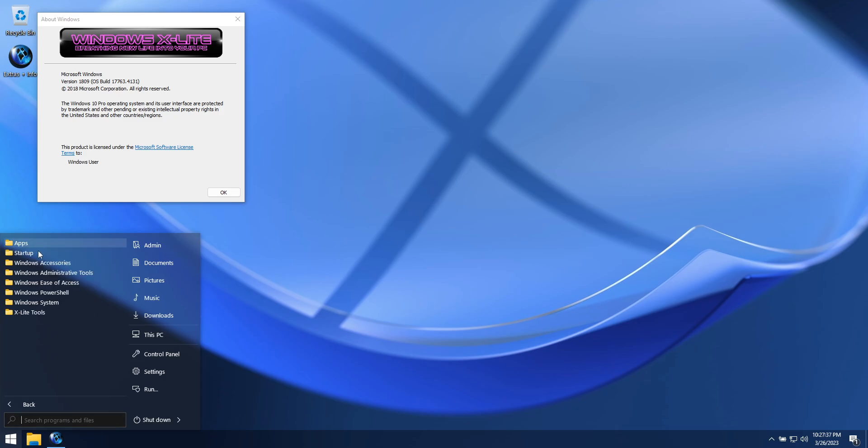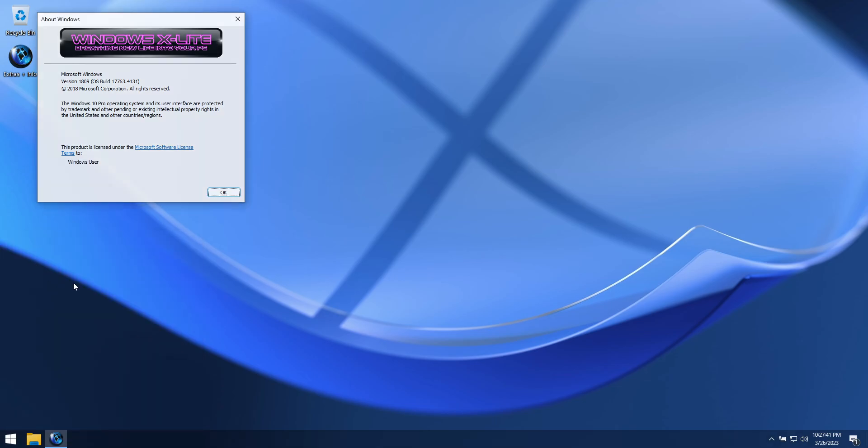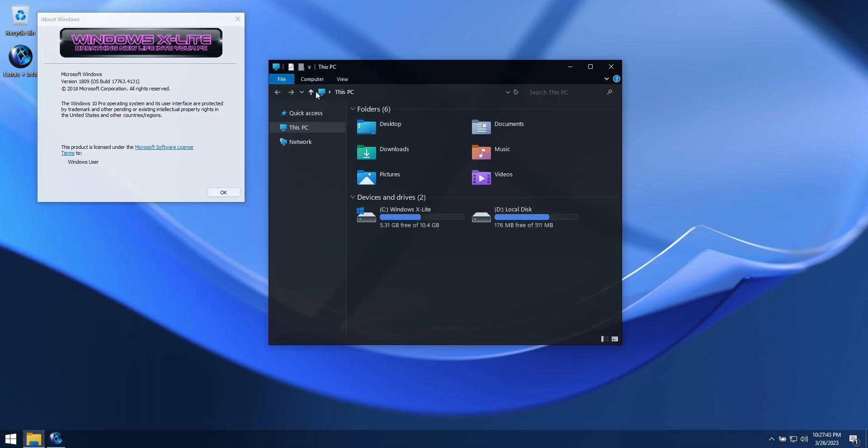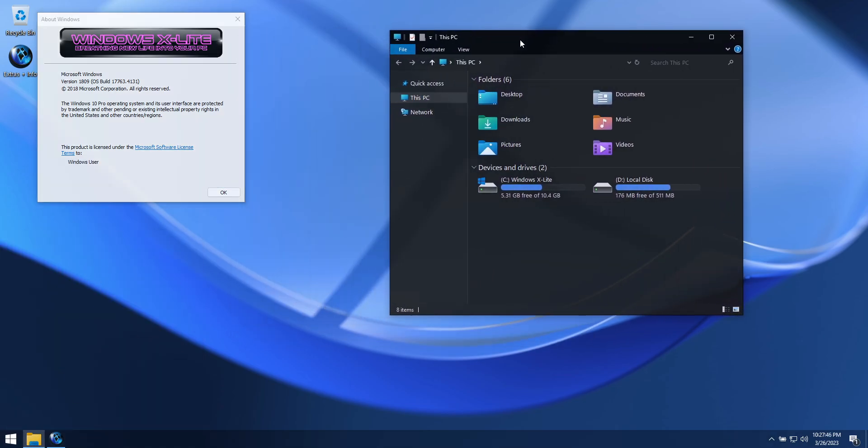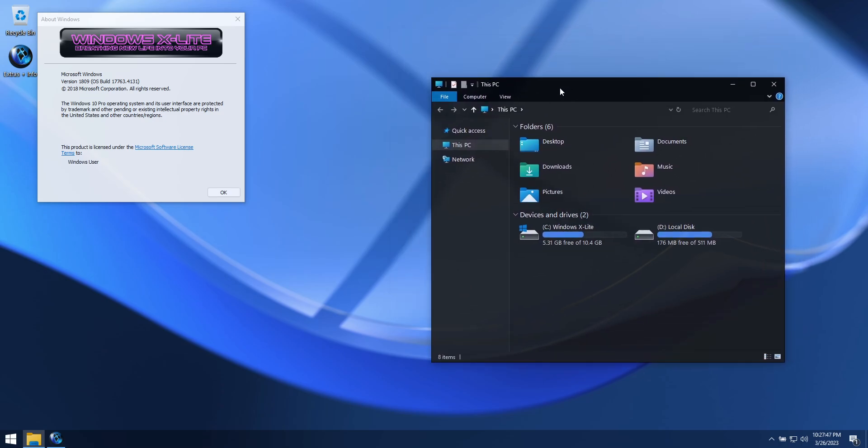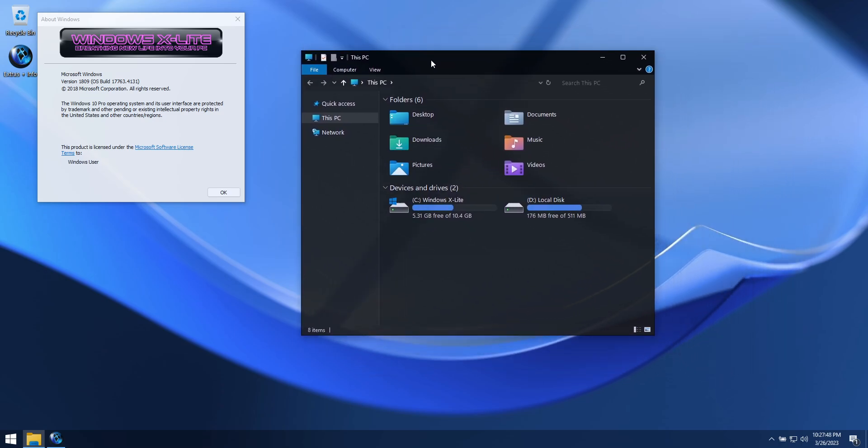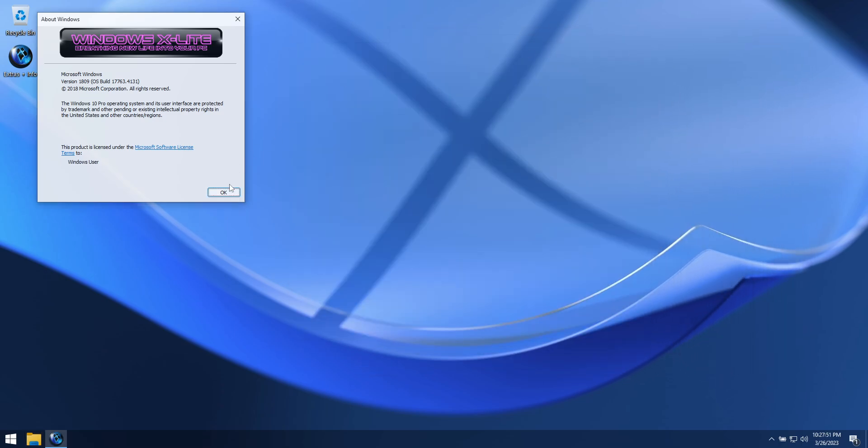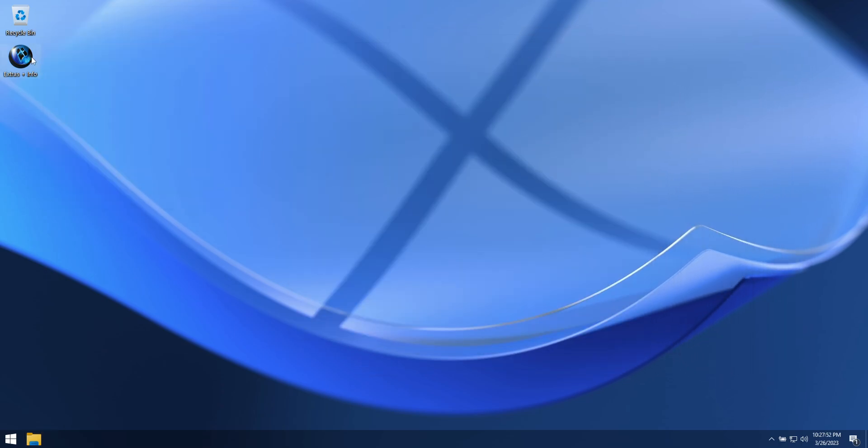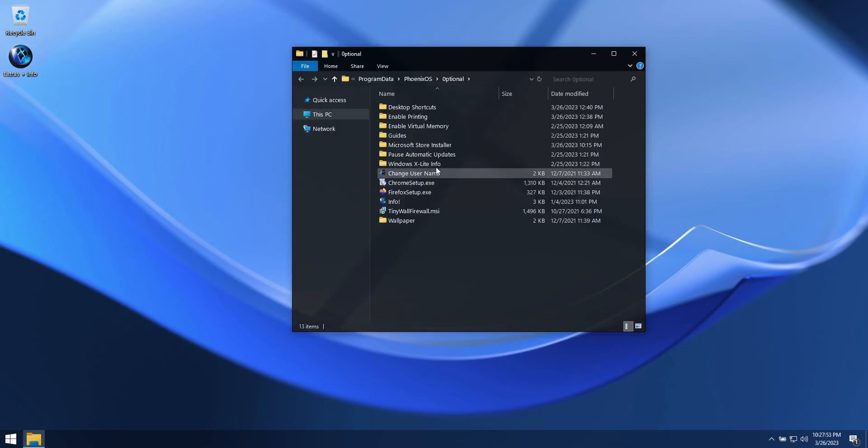In the startup folder you'll find a shortcut to enable system transparency if desired. If you'd like to use the Microsoft Store, you'll find an installer for it in our Extras folder.